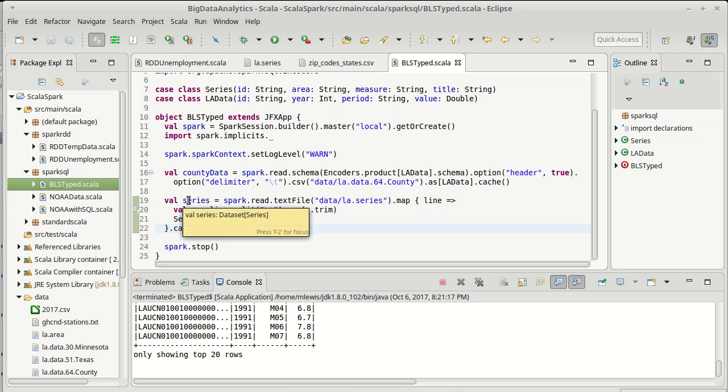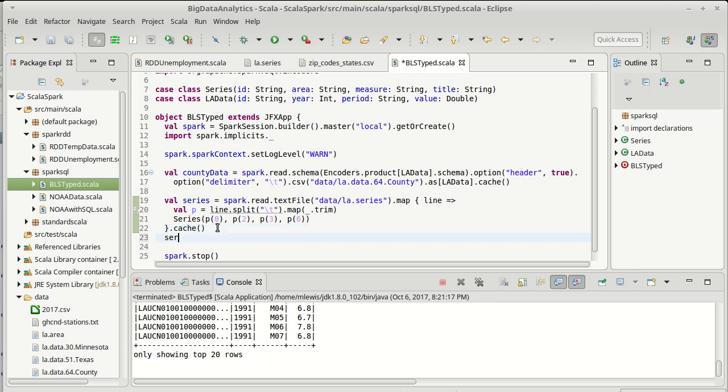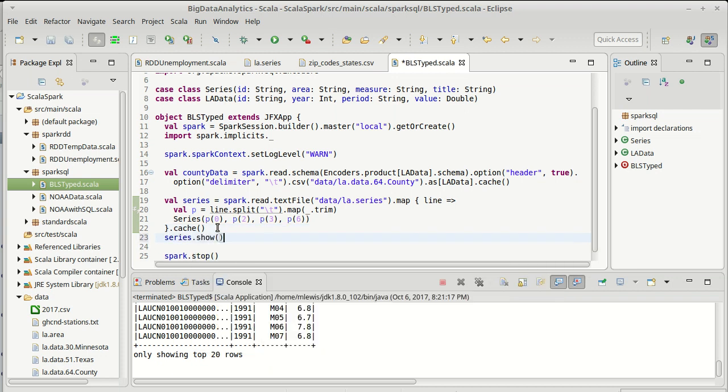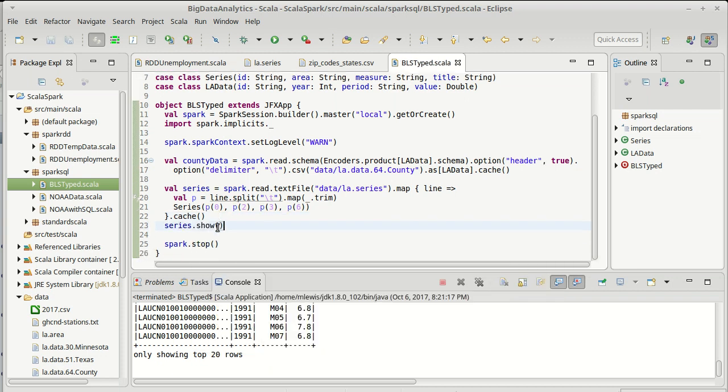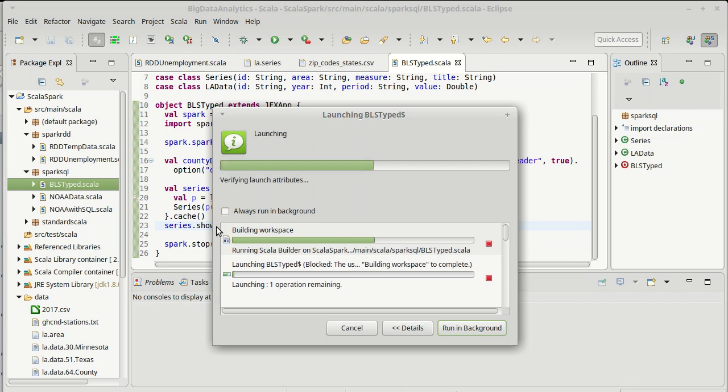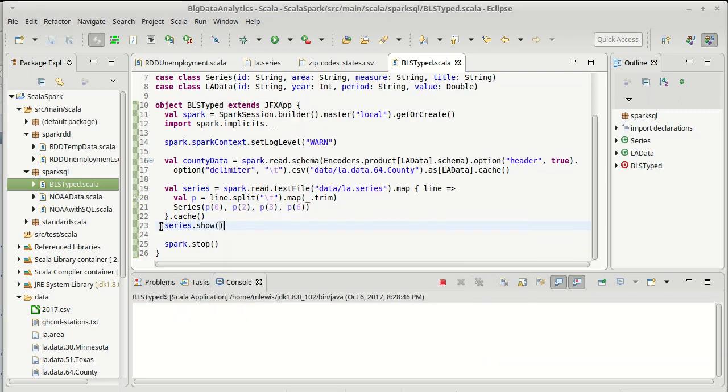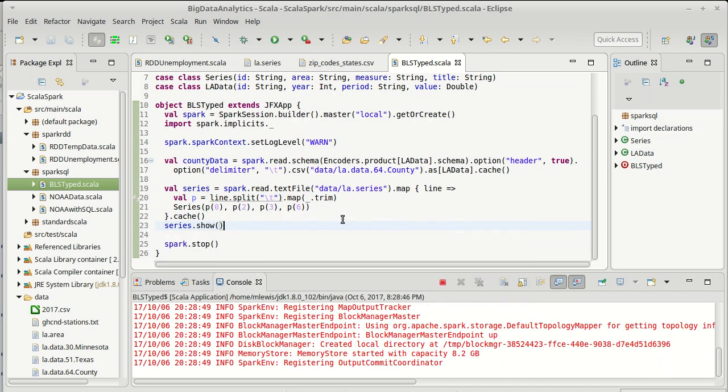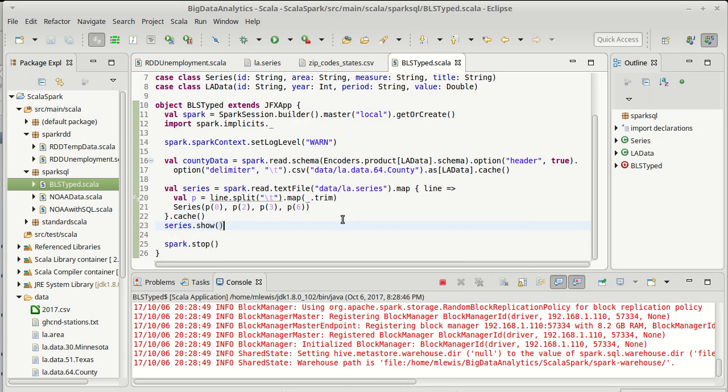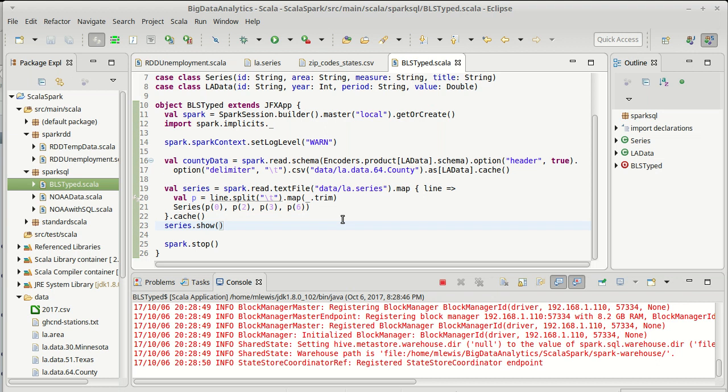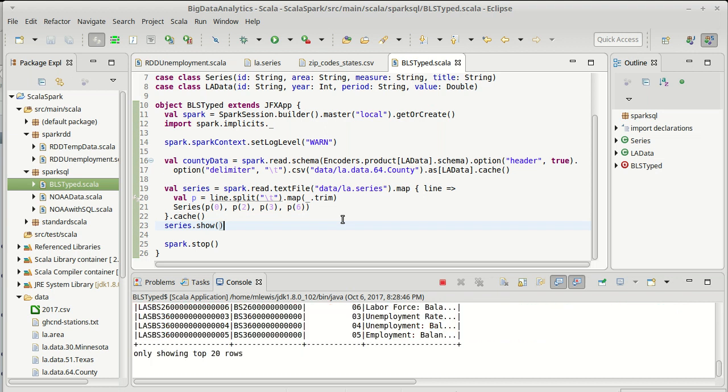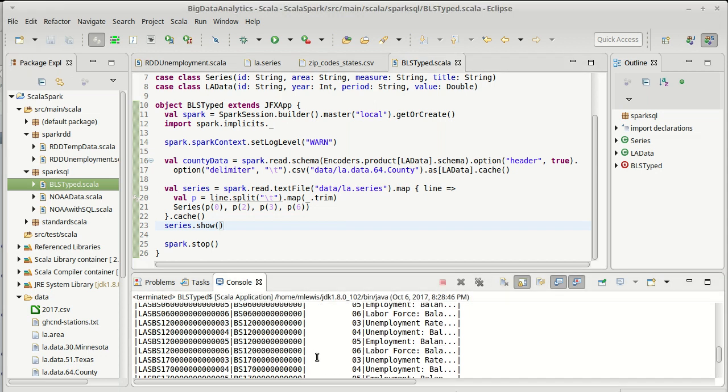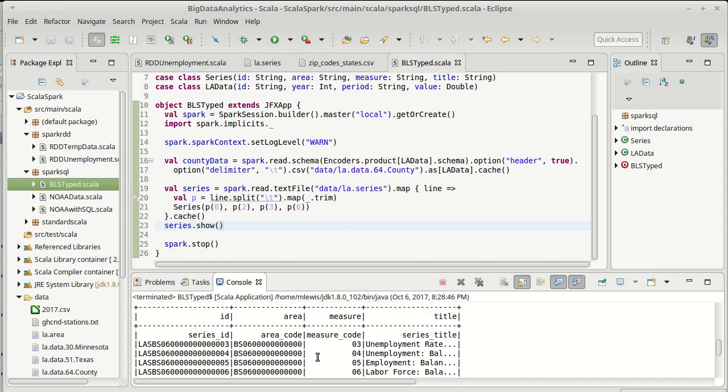And so now we have a data set of series and a data set of LA data. Let's verify that the series is actually there. Go ahead and hit run. And it looks like everything is happy. And so our previous code seems to be fine.